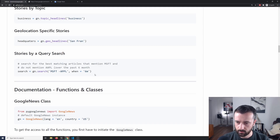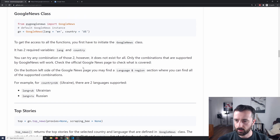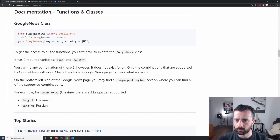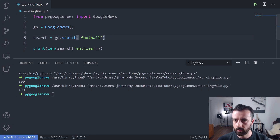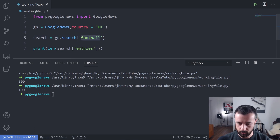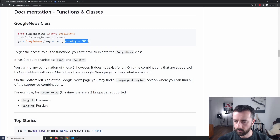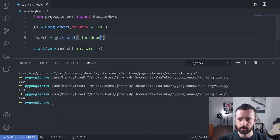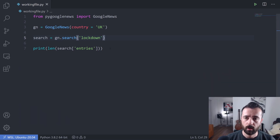Let's go back to the docs. It talks about the class language and country parameter. So we can set country equal to 'GB' to geo-target this to the UK. Let's put country='GB' in there and change it back to 'lockdown'. We still get 100 results. Okay cool.